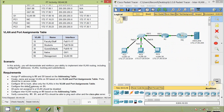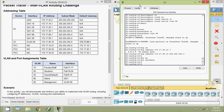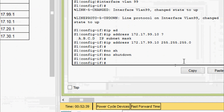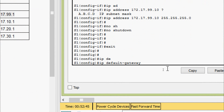Now the next requirement: configure S1 to trunk, allowing only the VLANs in the VLAN and port assignments table. The interface GigabitEthernet zero slash one connecting to R1 has already been made a trunk. Coming to the next requirement, configure the default gateway on S1. From the addressing table we can see the default gateway for S1's interface VLAN 99. We exit and give the command ip default-gateway with the appropriate address.